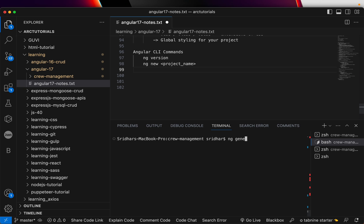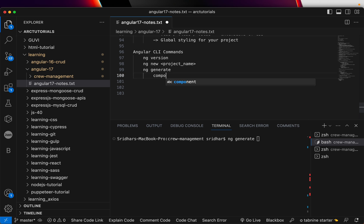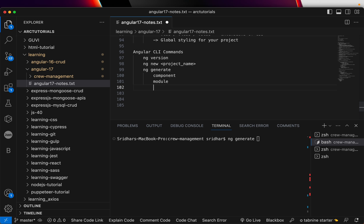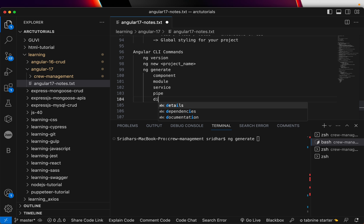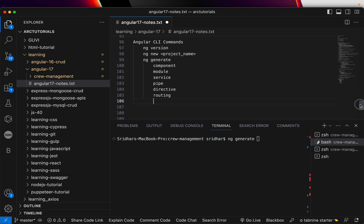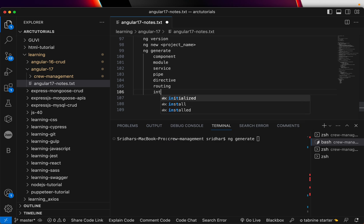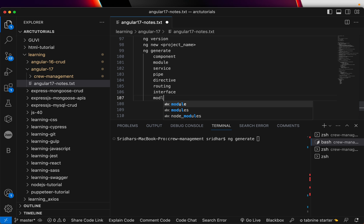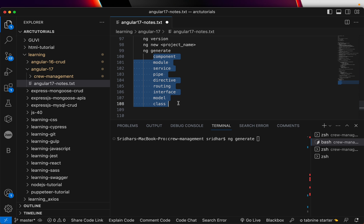ng generate helps us in generating the common pieces that are required for the project. Now you can use this command with component, module, services. You can use it with pipe. You can use it with the directive, routing and much, much more. Anything that you want to do, like say interface, model, class. So all of this can be generated using ng generate.